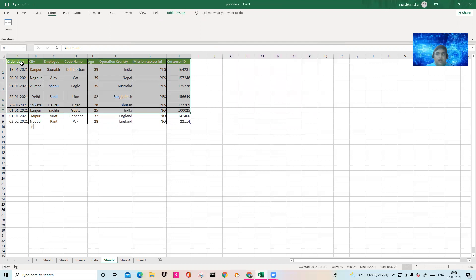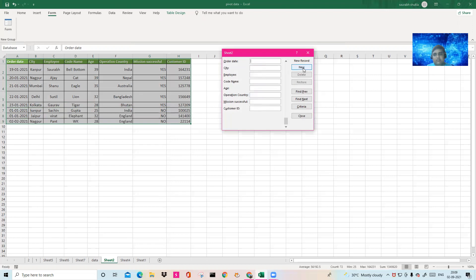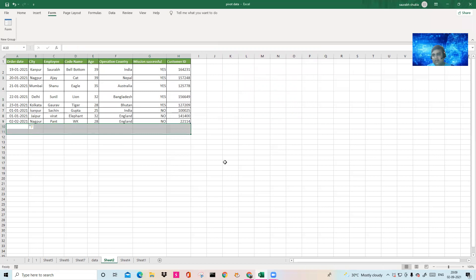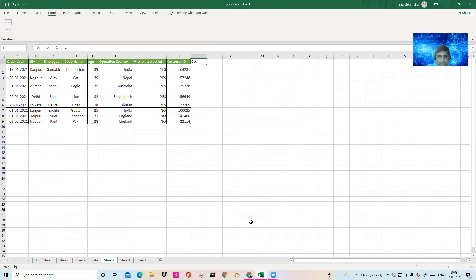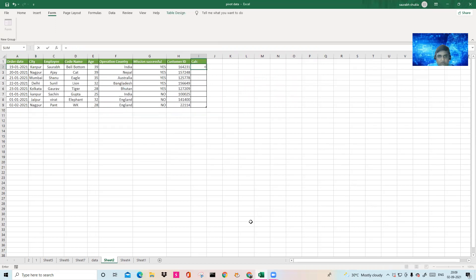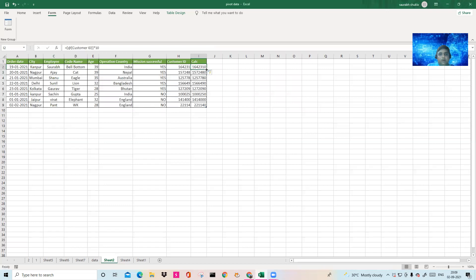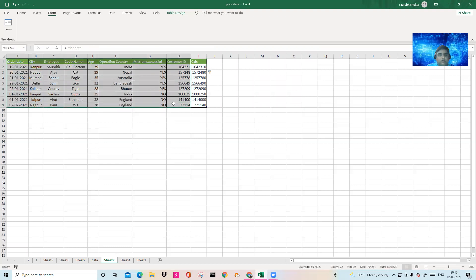For data entry, you don't have to go and type everything manually — the form helps you. Select the range, click Form, and a new form appears. Fill in new records and click Close when done; the records are automatically entered. Now, if there's a calculated column — for example, a Calculation column equal to customer ID multiplied by 10 — you do not need to enter that in the form.